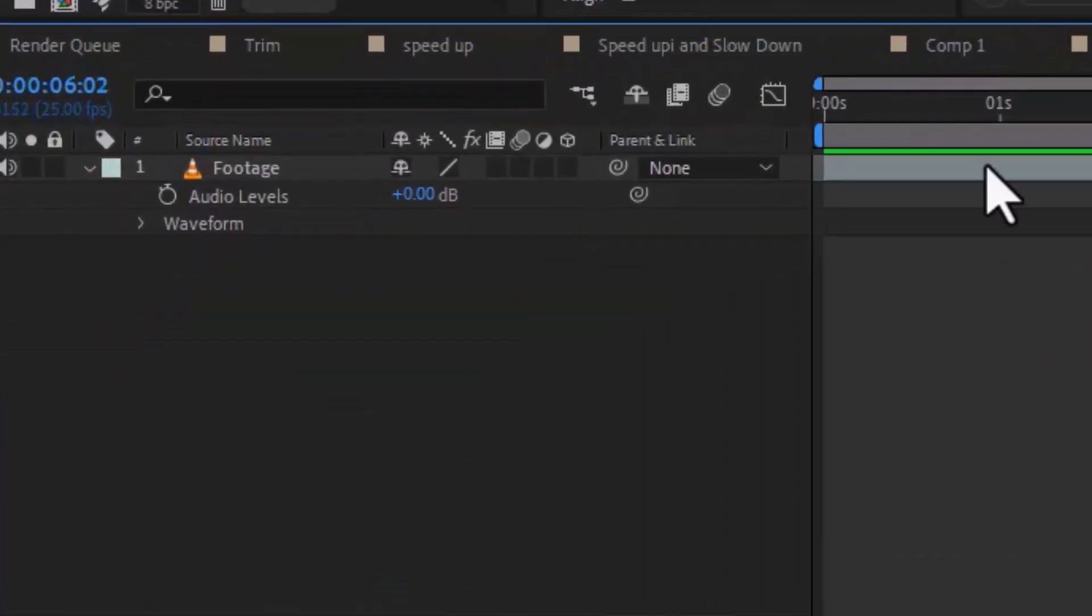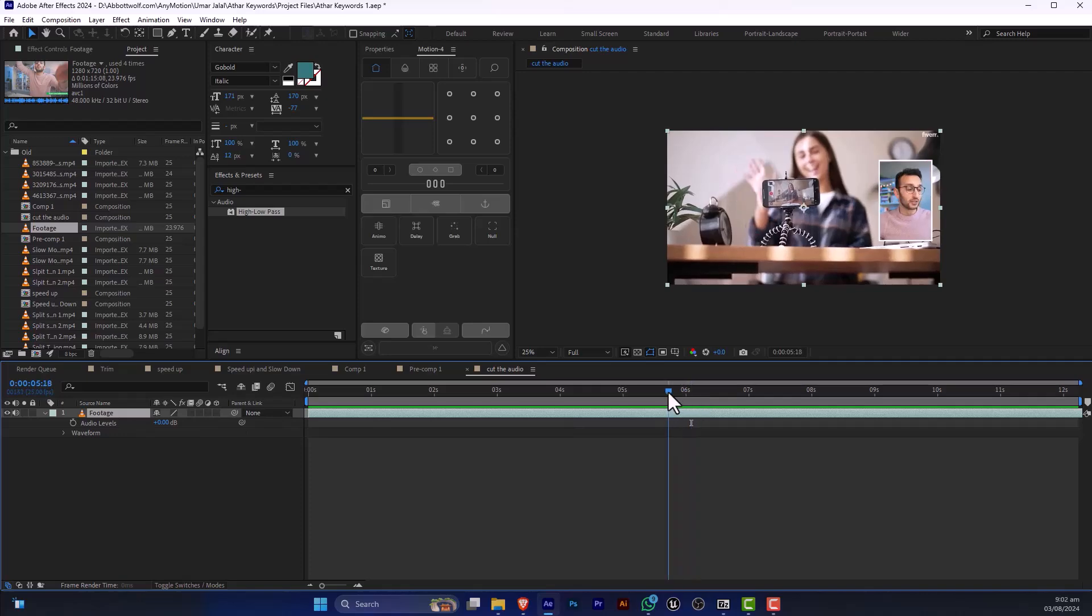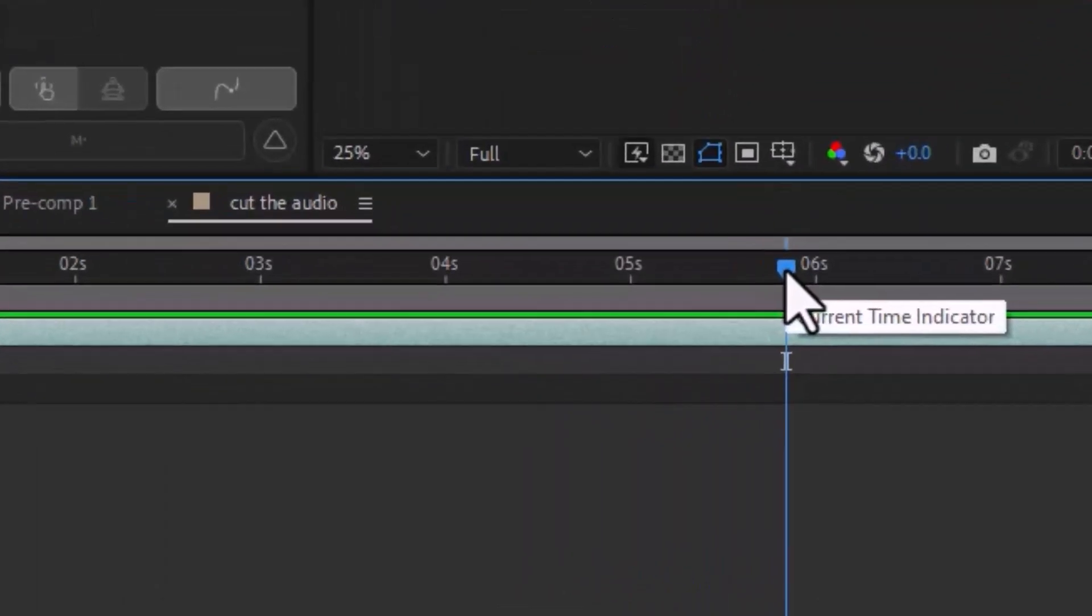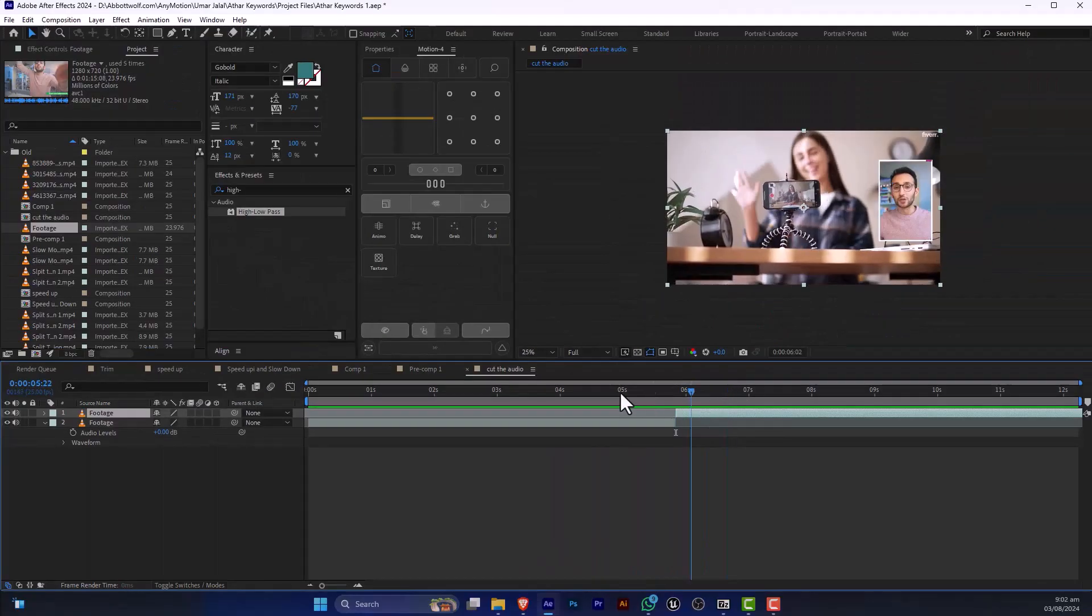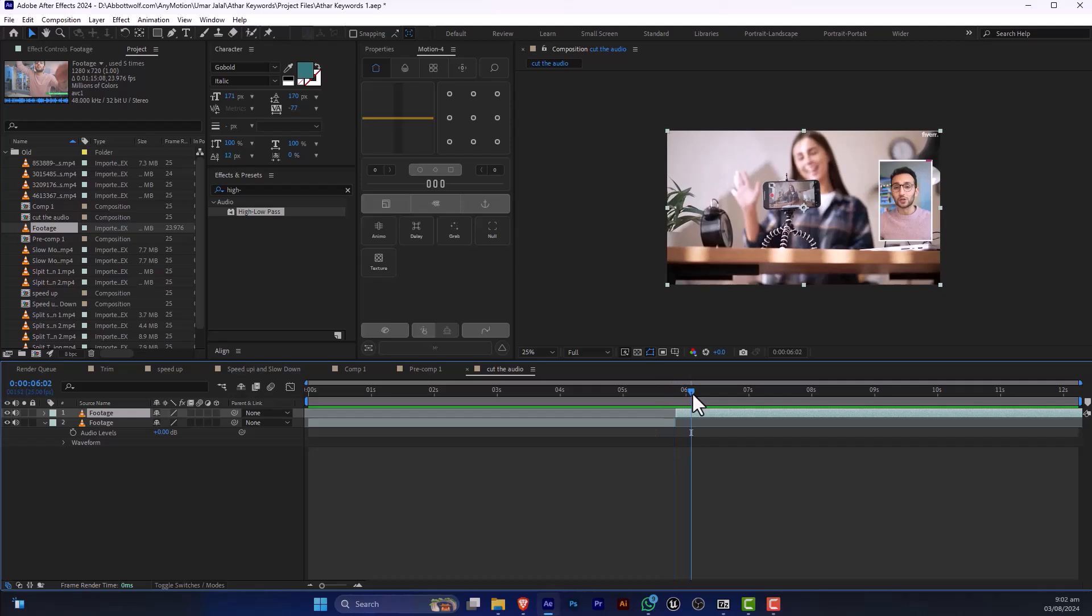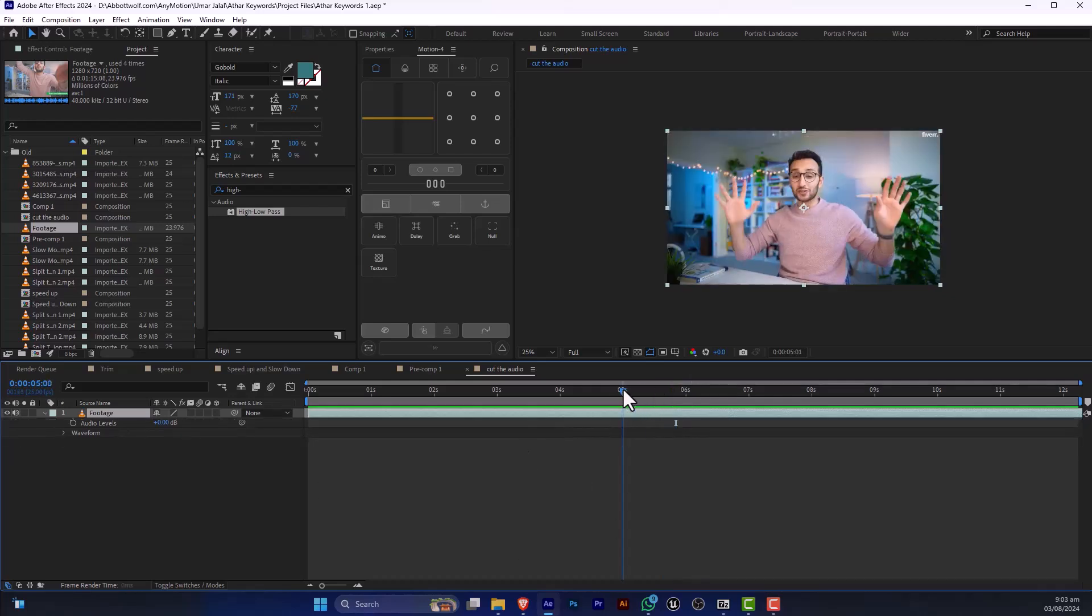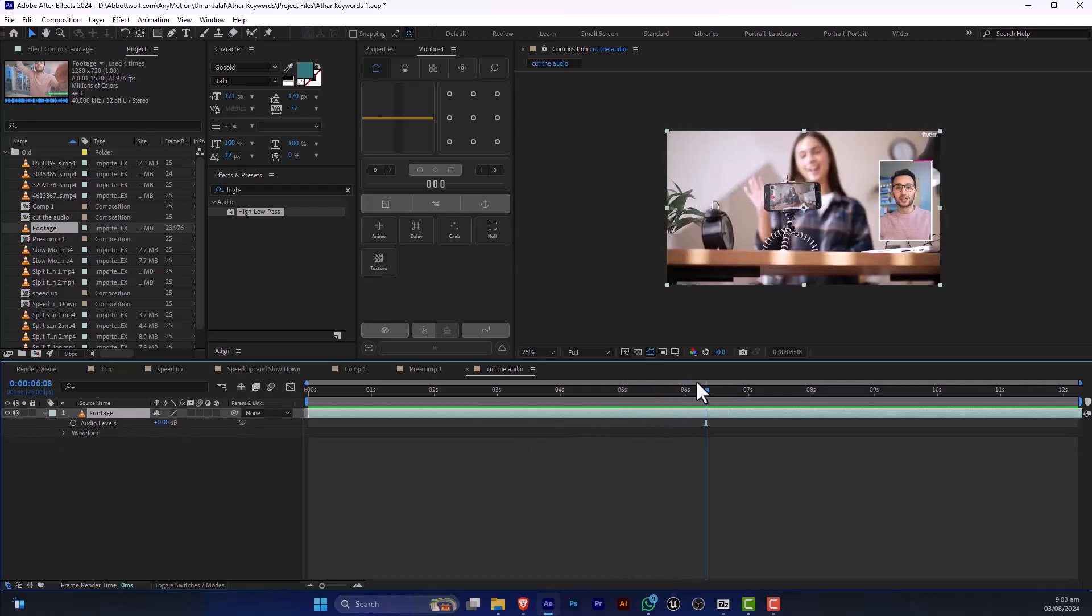Press Ctrl+Shift+D where we want to cut the audio. So first of all, we are going to split the audio.